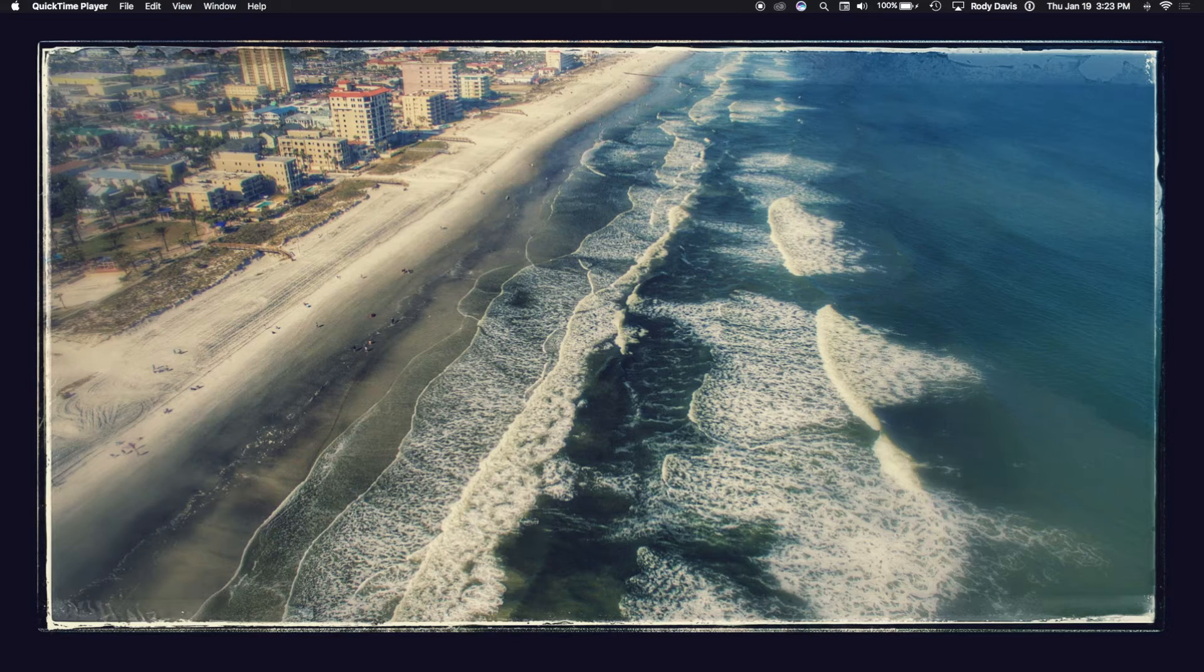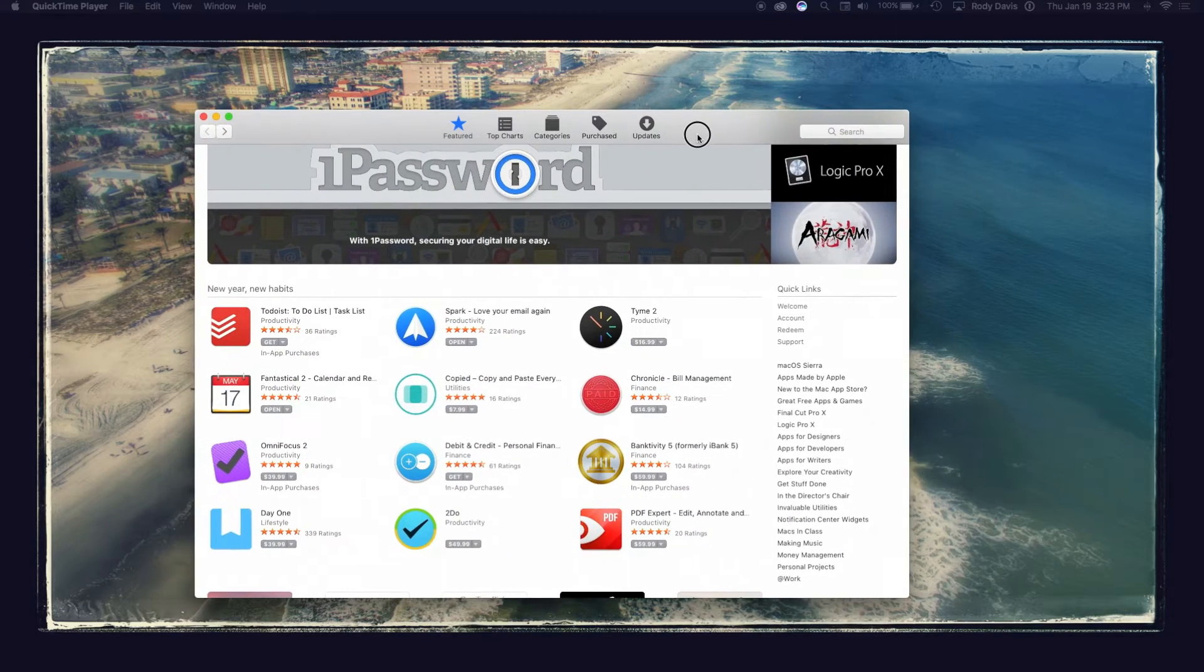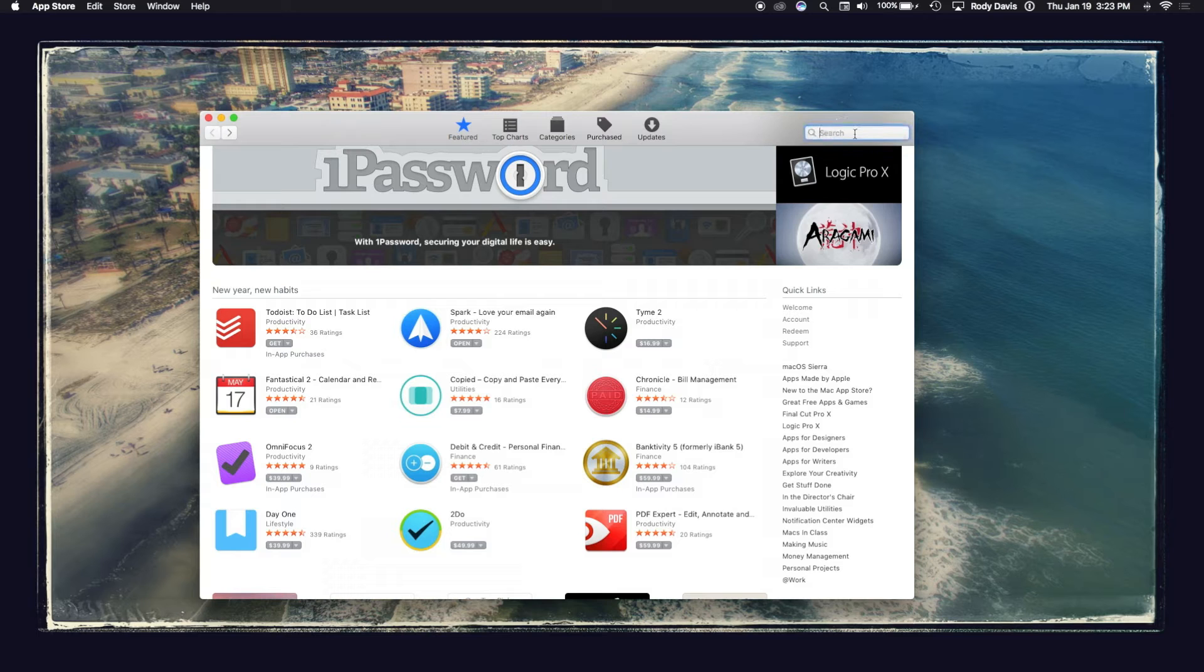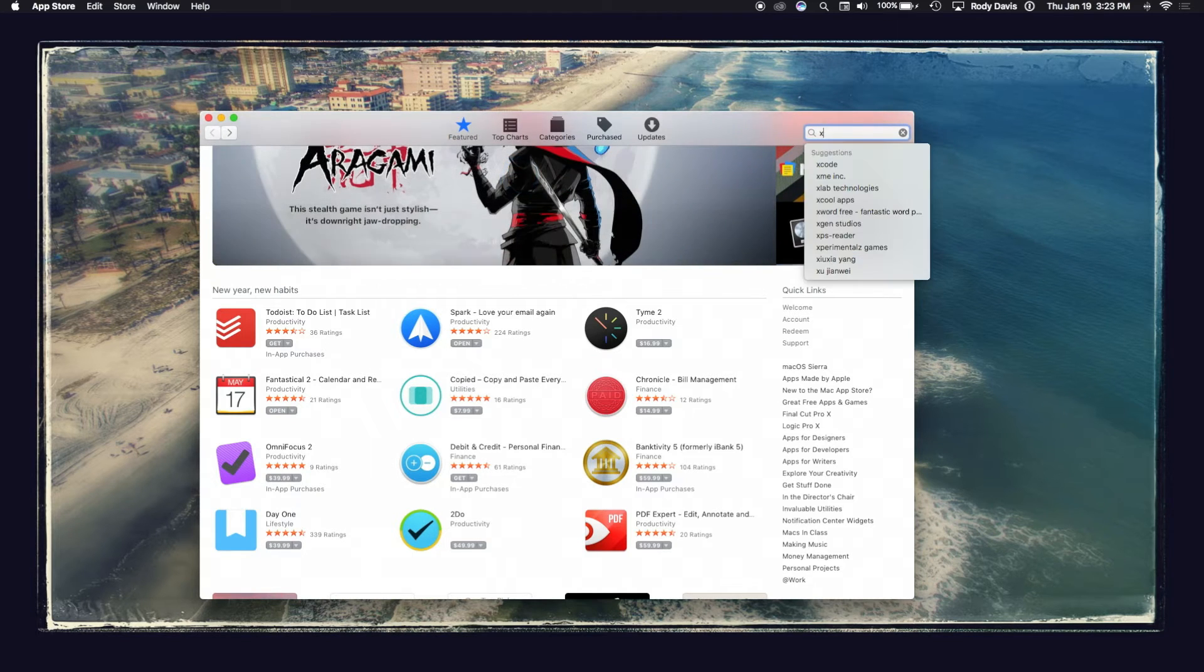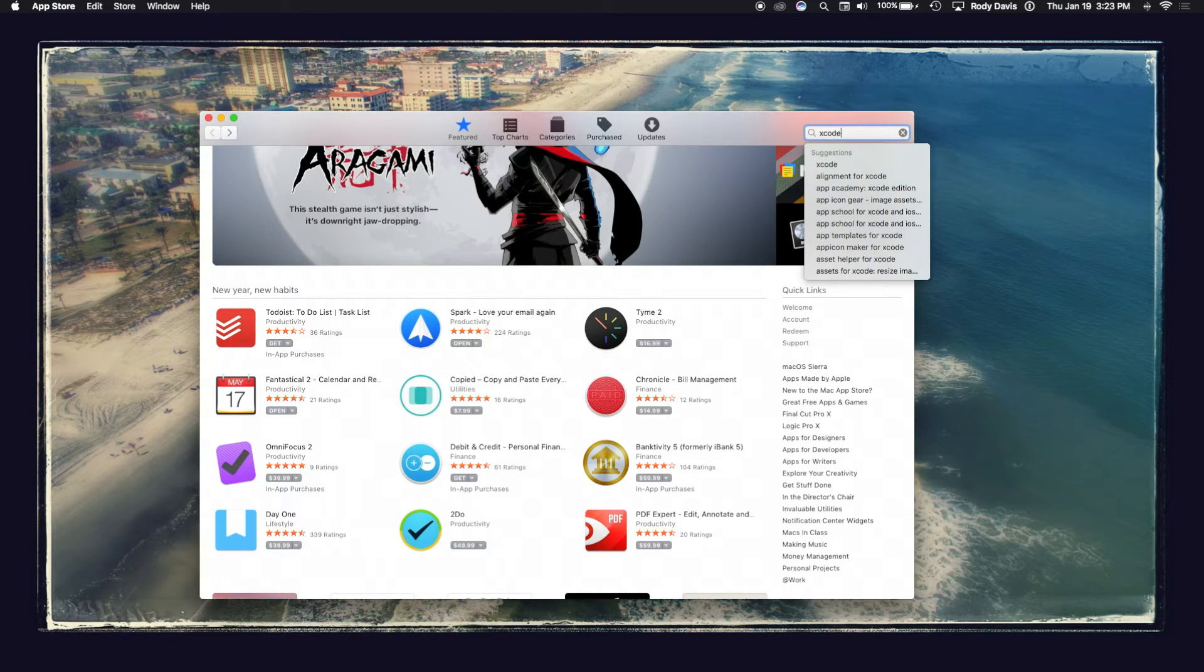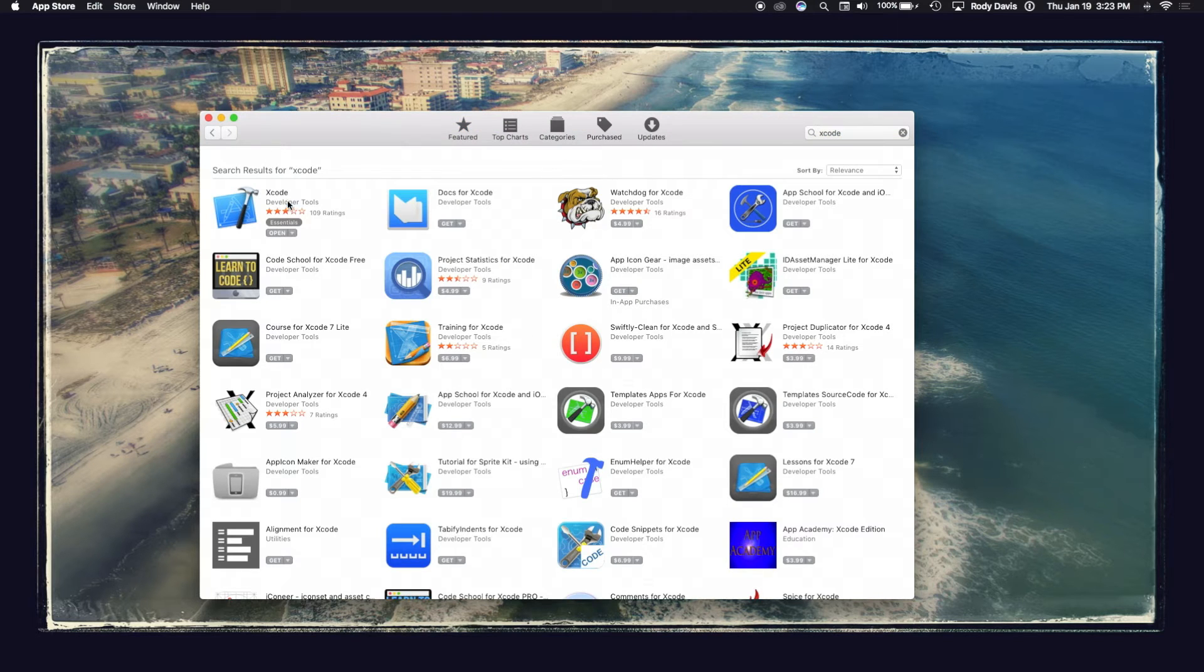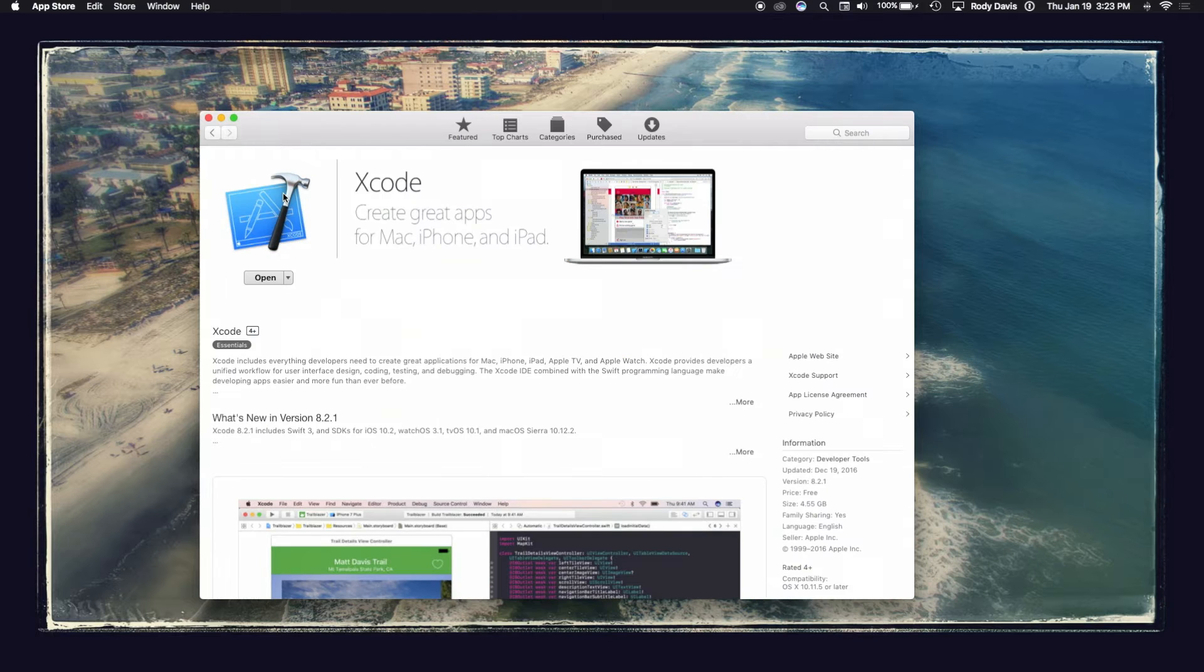First up, what you're going to do is head over to the App Store. Now up at the very top right, you'll see a box that says search. Type in Xcode. Once you type that, hit enter and you'll see this page. Click on the top left app.